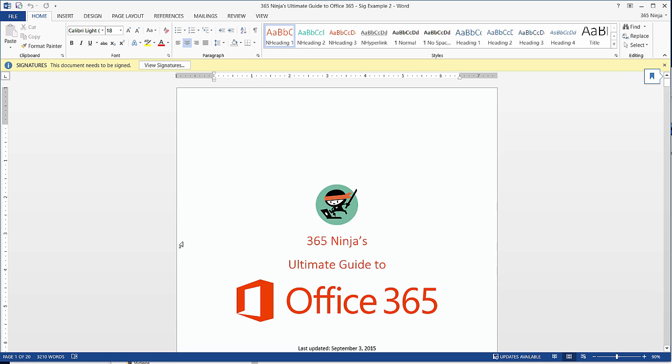OK, so let's say I've just received an email from my boss requesting that I sign this document. I've just opened the document, and you'll see this yellow bar at the top that says this document needs to be signed. This alert is passed down to the document that's been sent to me. I'll click View Signatures to place me on the page where the signature is required.